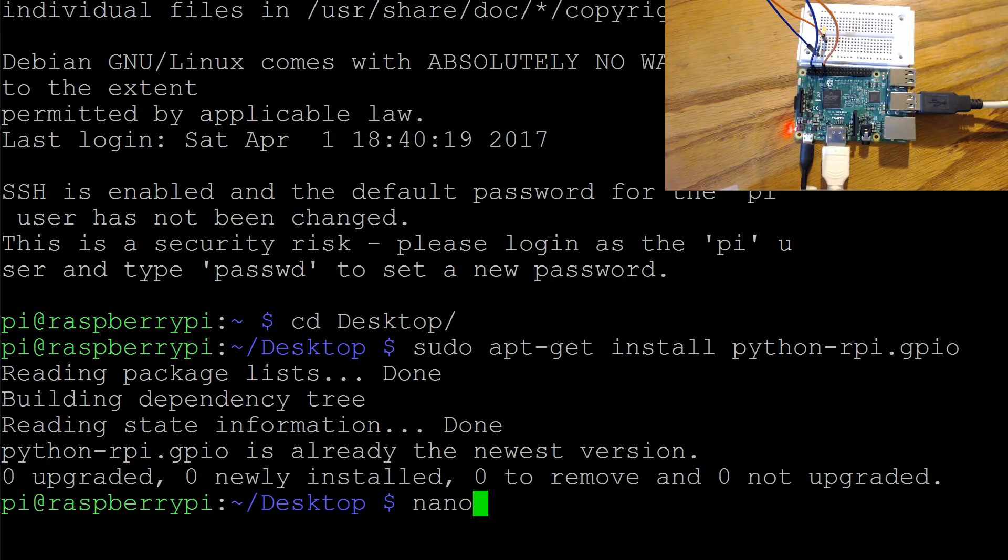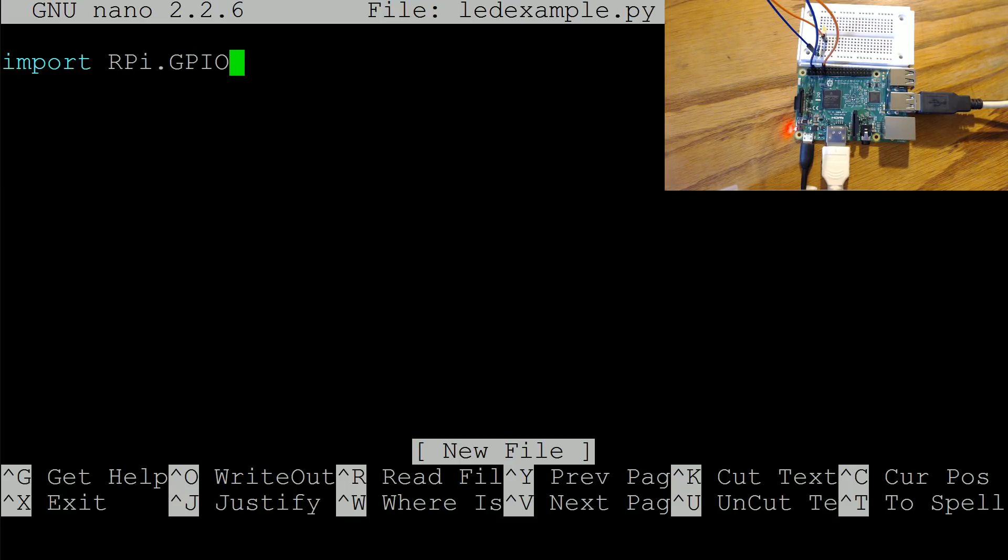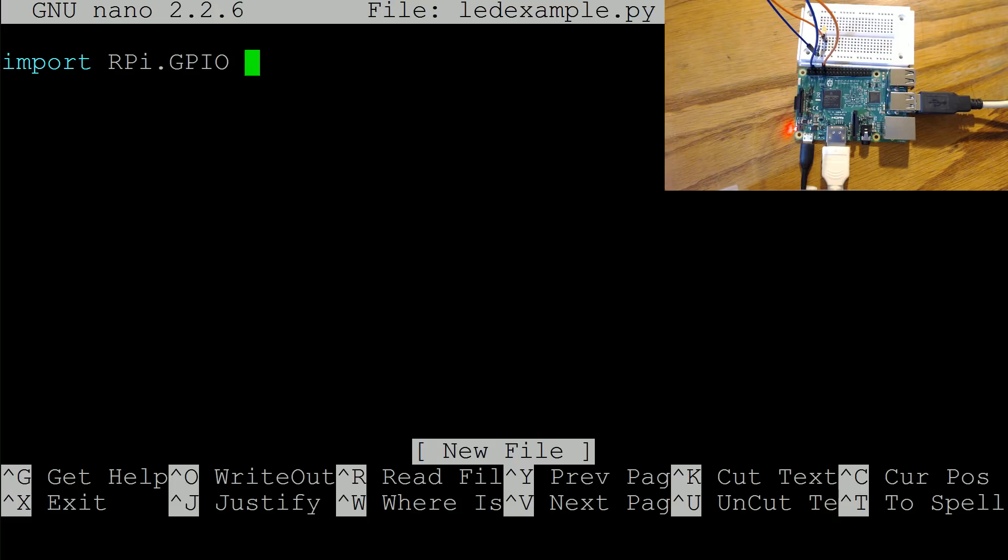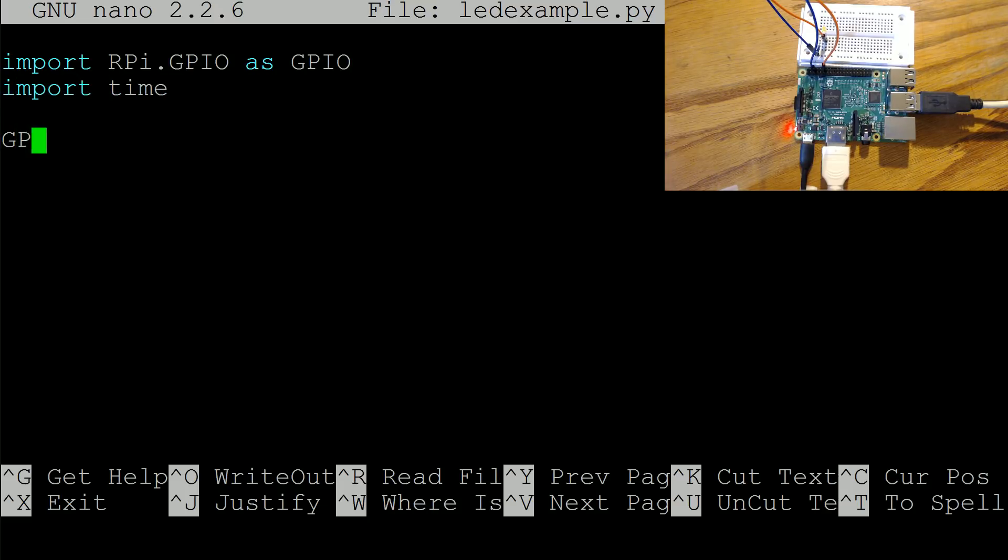So now I'm going to do is we're going to nano LED example dot py. And now we're going to go ahead and import RPI dot all caps GPIO. Now mind the caps, that's capital R capital P lowercase i dot all caps GPIO. Import that as GPIO, then we're going to also import time.